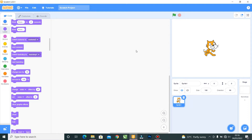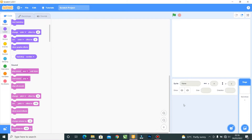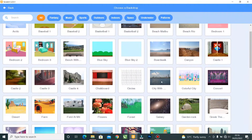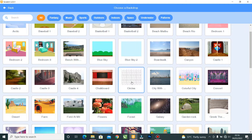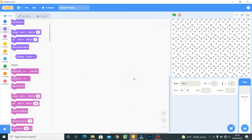The first thing you're going to do is delete the default sprite — use this trash can here to delete your sprites. Then you're going to choose a backdrop, so click on this icon. This is the icon to choose the backdrop.